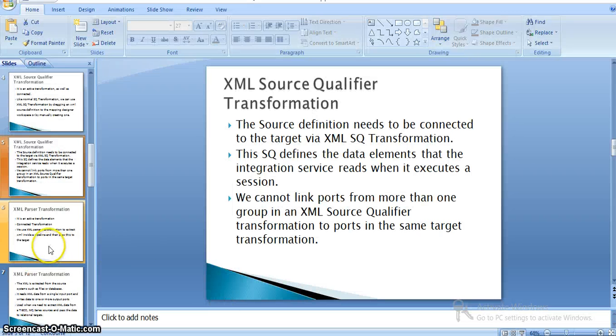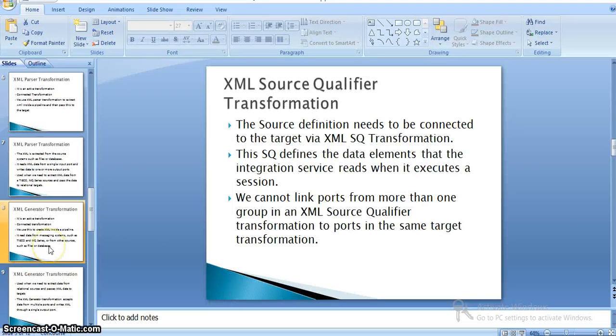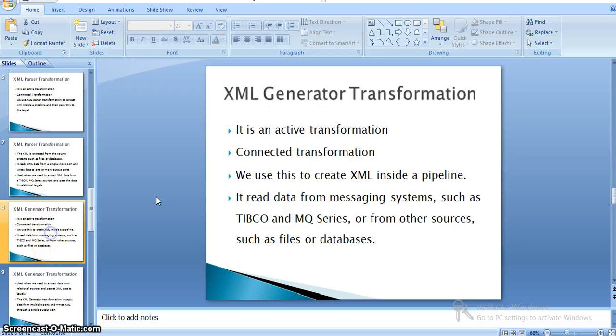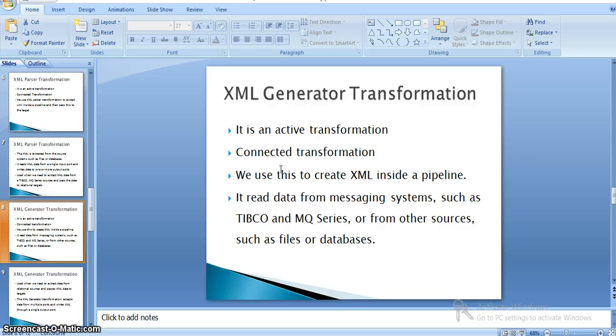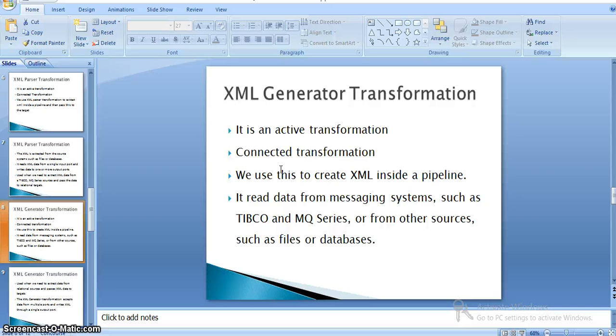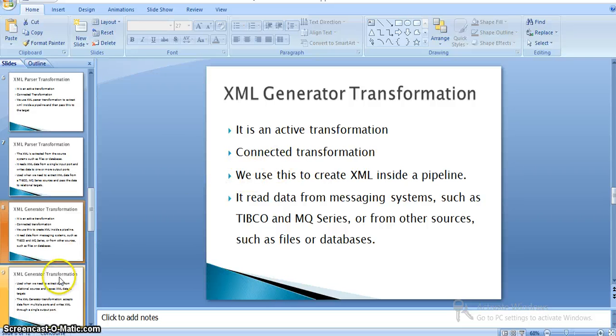Now we'll create an XML using this data. This is the XML generator transformation, which is an active transformation and connector transformation. We use this to create XML inside a pipeline or mapping. It reads data from messaging systems like TIBCO and MQ series, or from other sources such as files or databases. Whatever the source, we generate an XML as output.